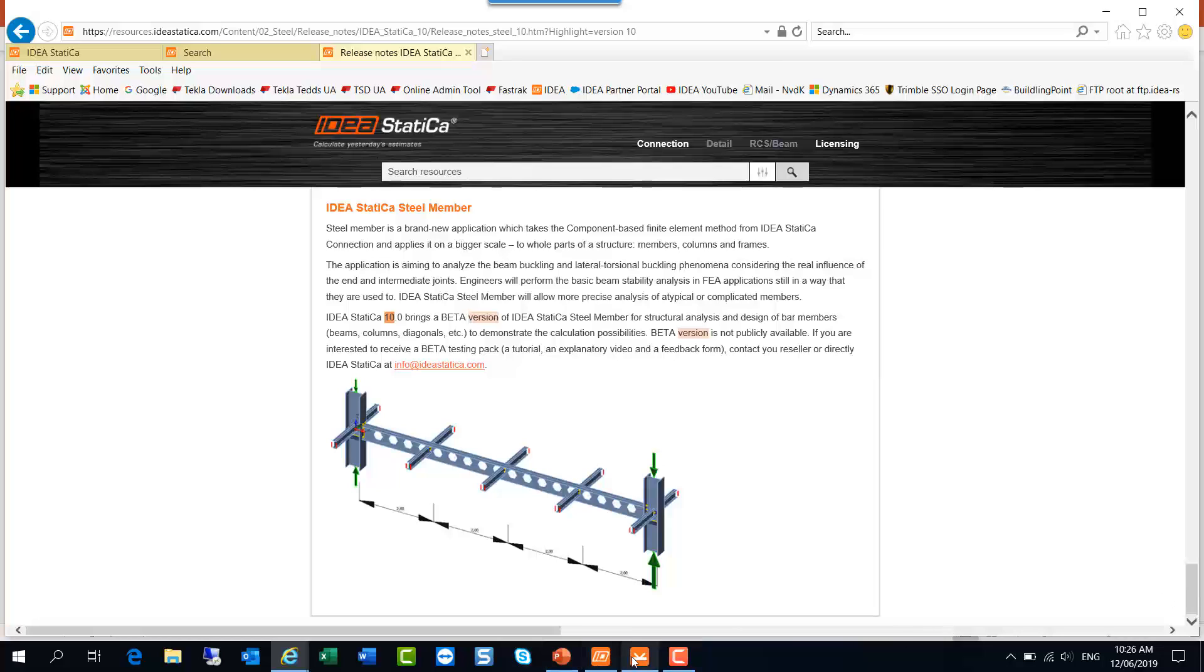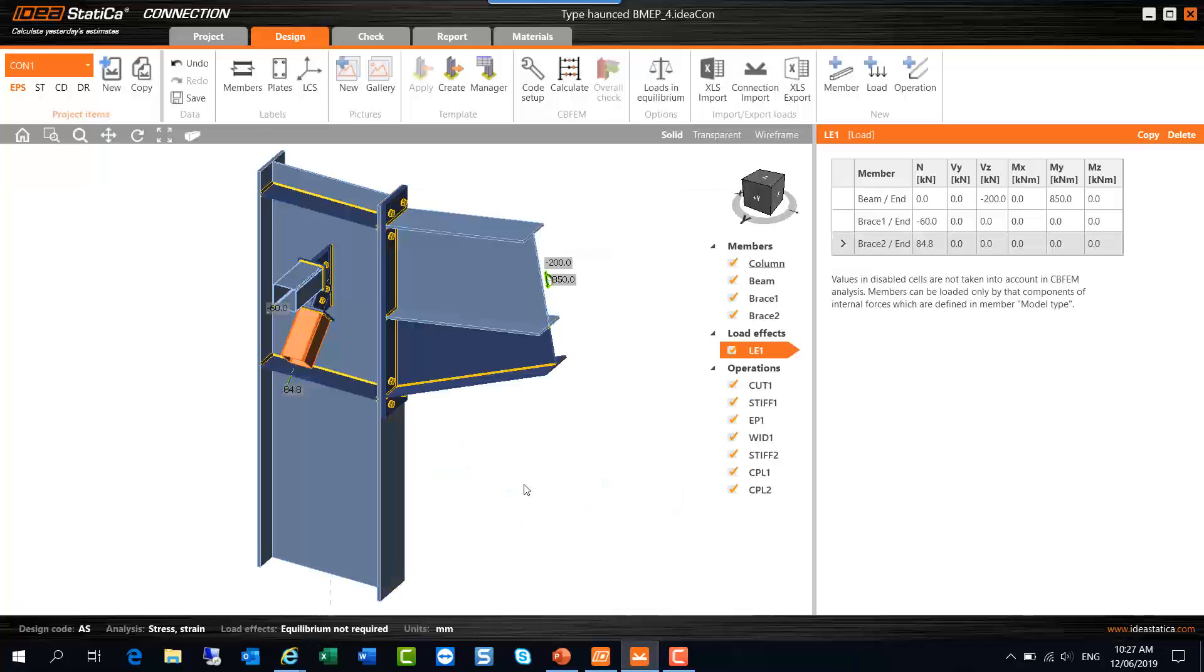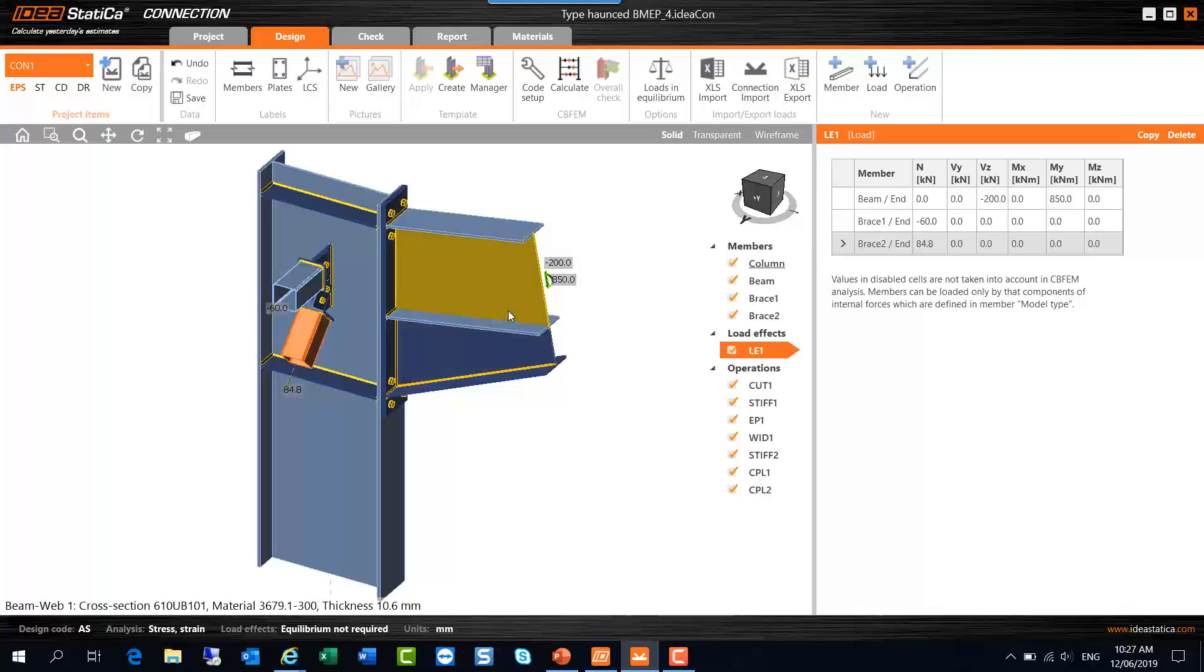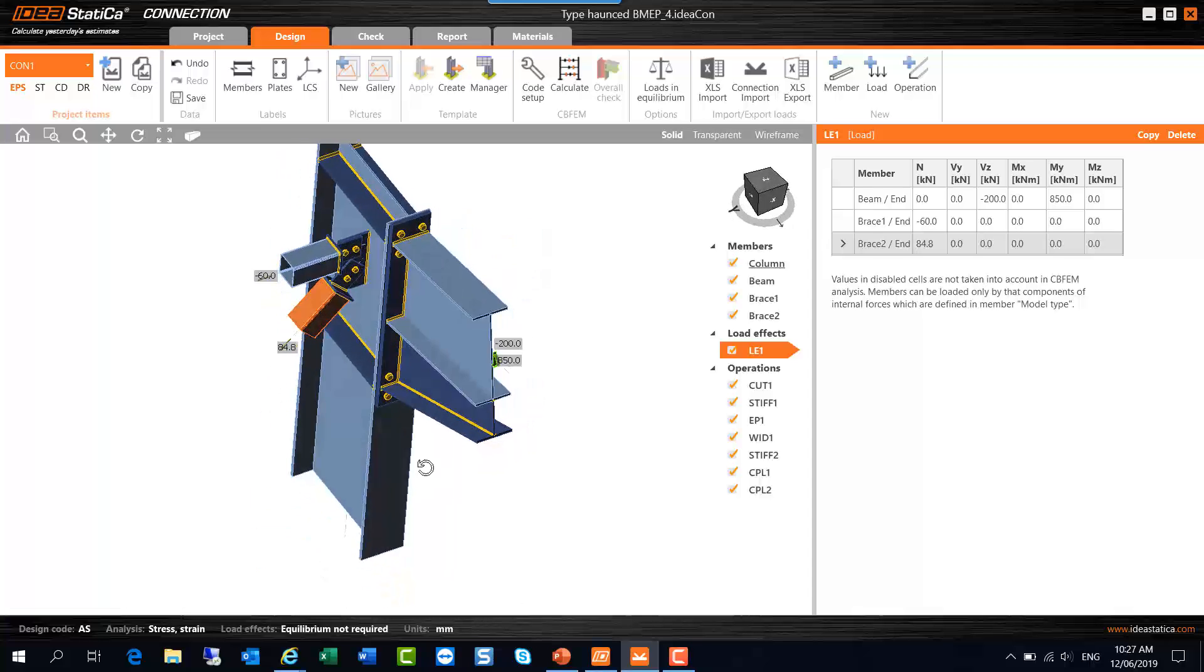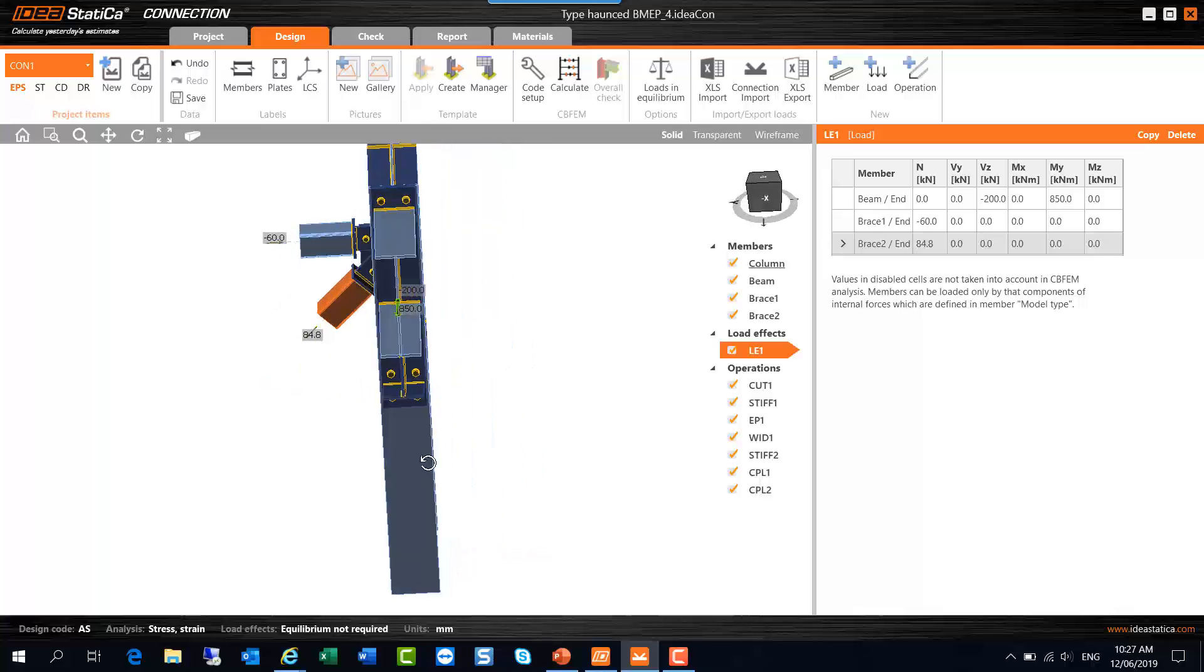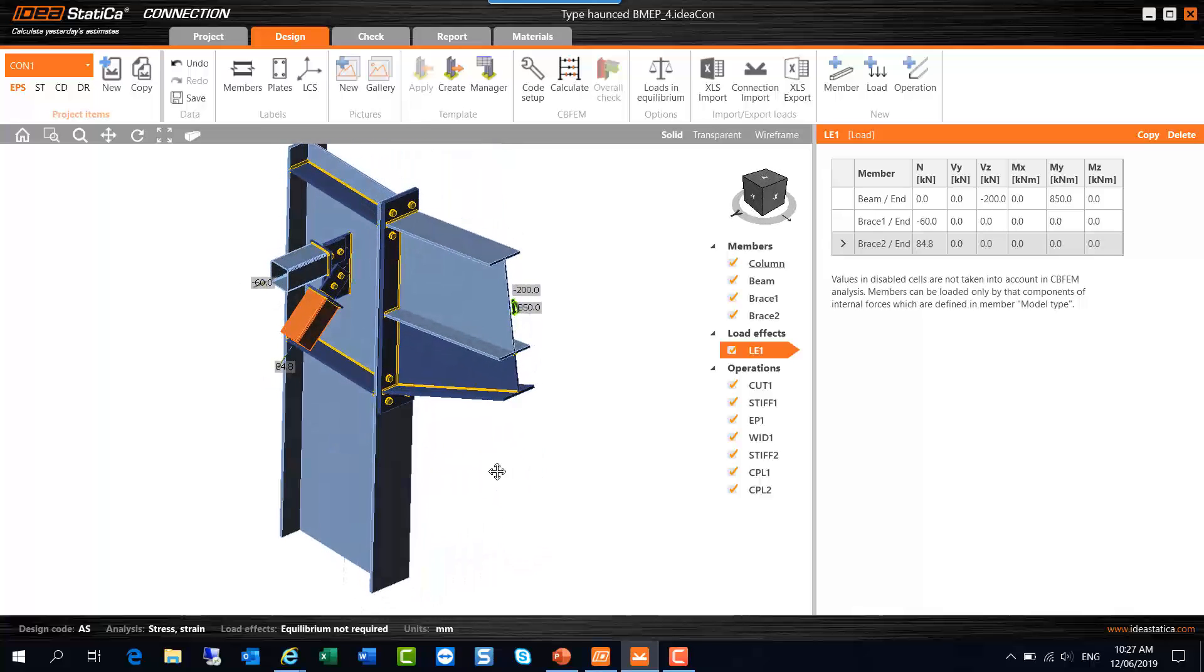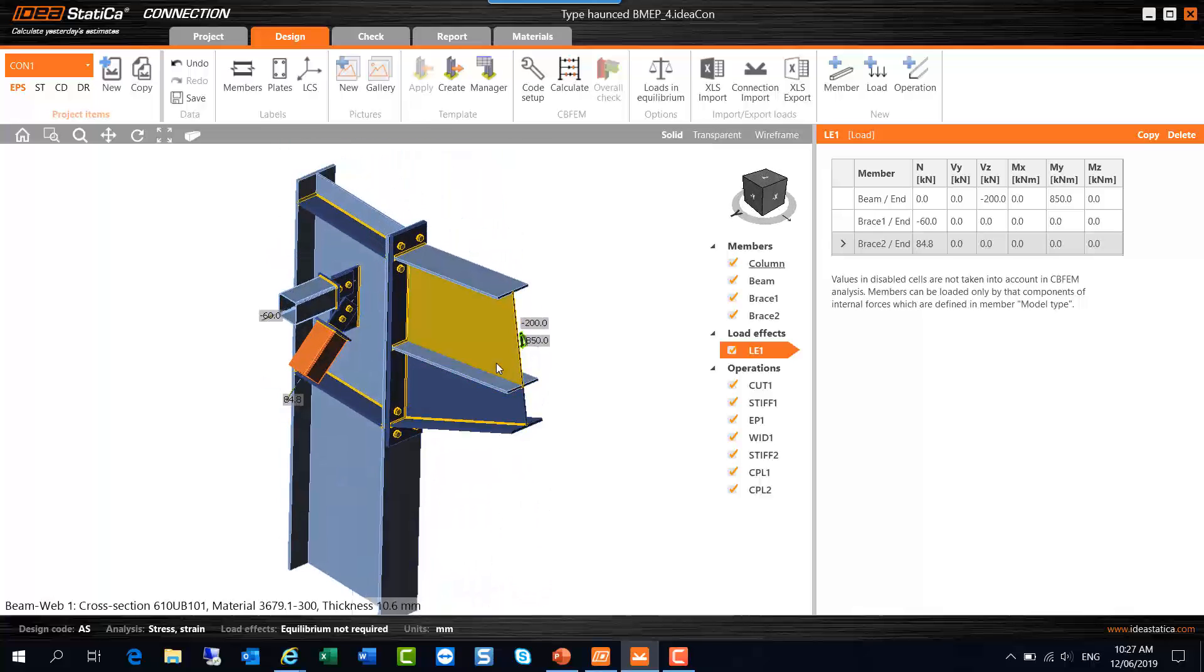What I'll do now is move on to the software itself. What I've got here is a fairly typical portal frame knee connection. I've got a 610UB101 haunched connection with a bolted moment end plate to a 800WB146 column. I've got some bracing members coming in connected to the column on one side and nothing on the other side at this stage. If I hover over some of these elements, you can see near the bottom left that I've got a 610UB101. The material is 3679.1-300, so that's just shorthand for ASNZS 3679.1 grade 300.